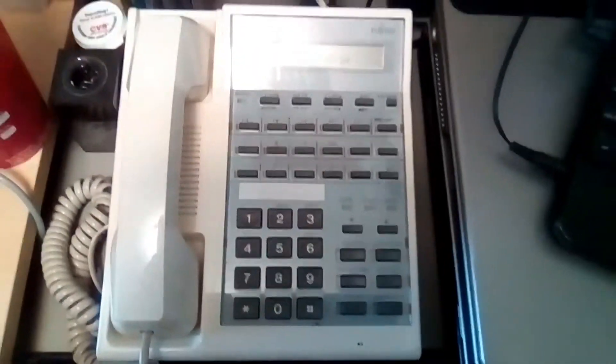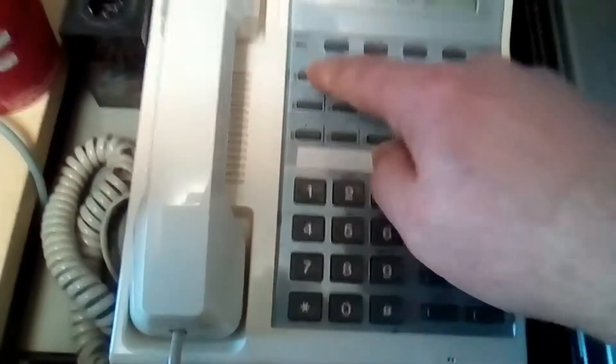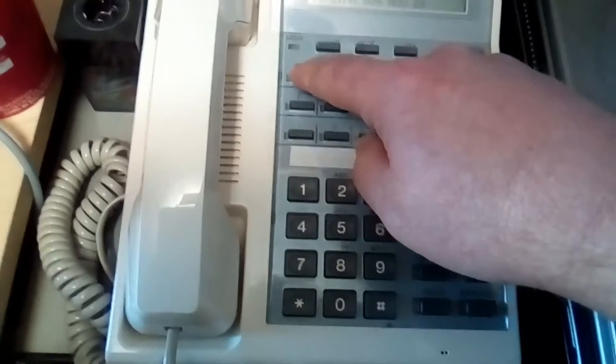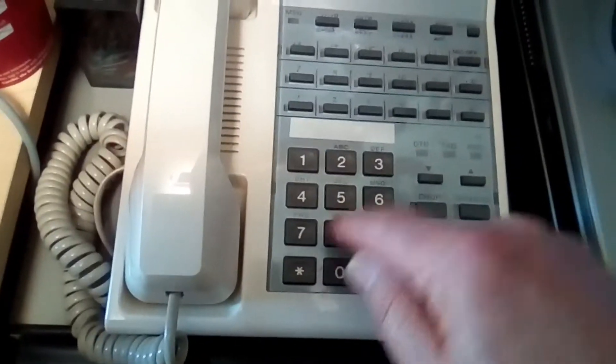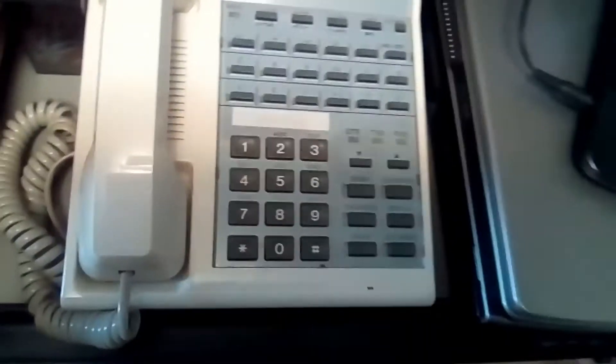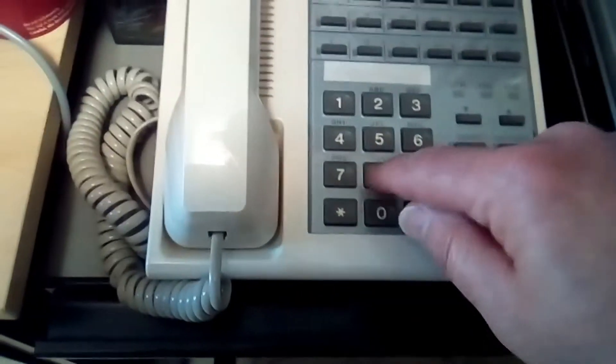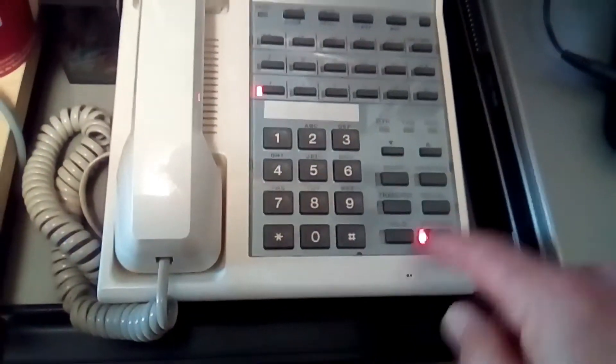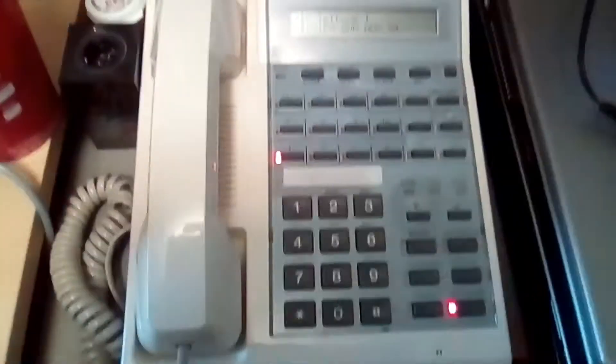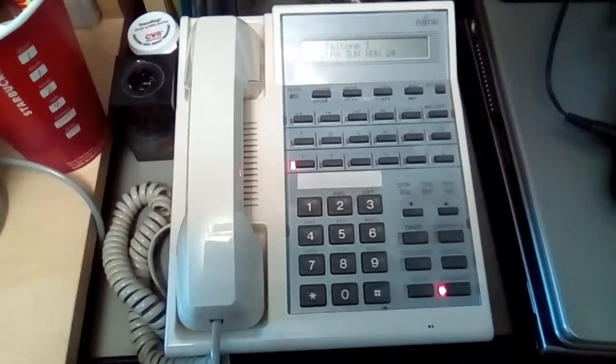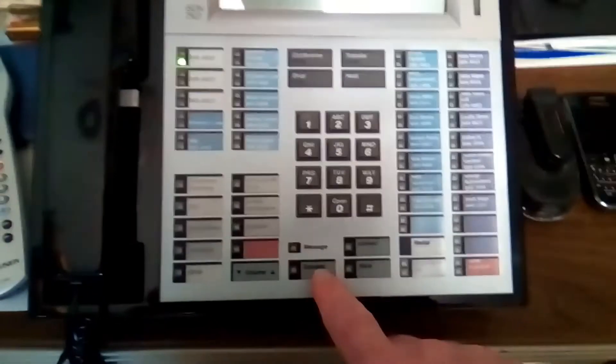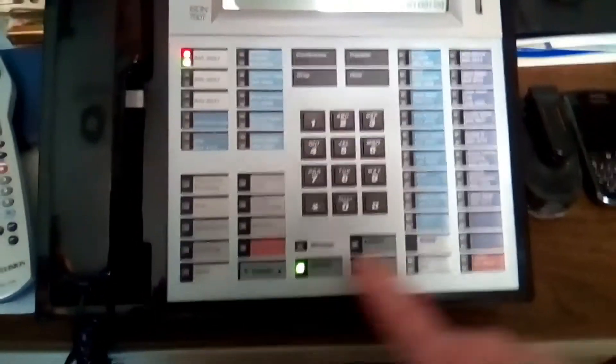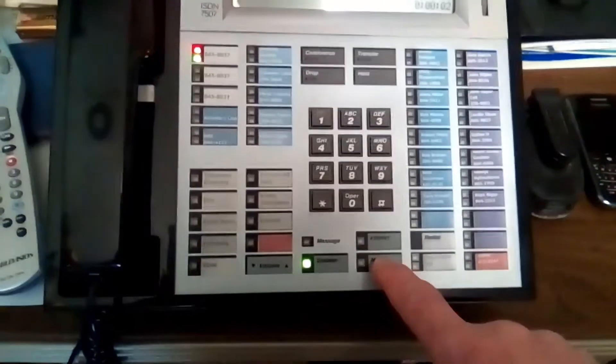This is the first phone. This is a Fujitsu SRS1050i. And let's dial the first extension. Ringing on the other phone. Pick it up here. I'm going to mute it so I don't get background noise.